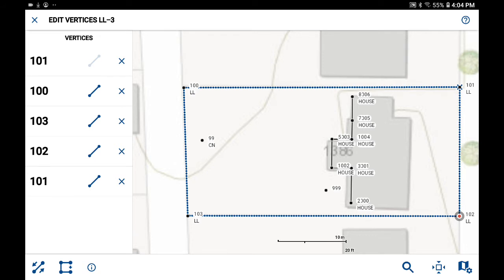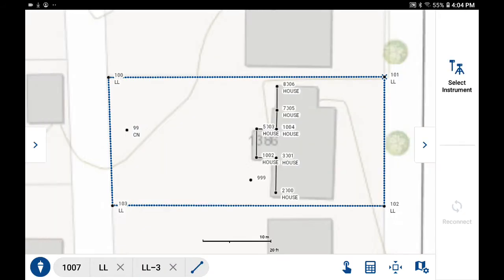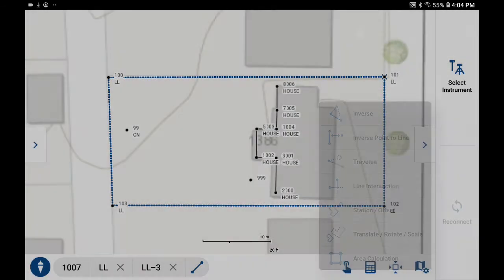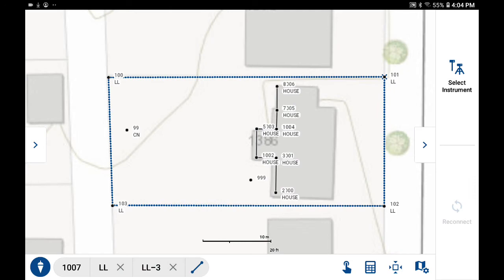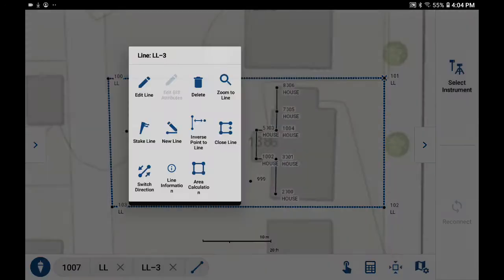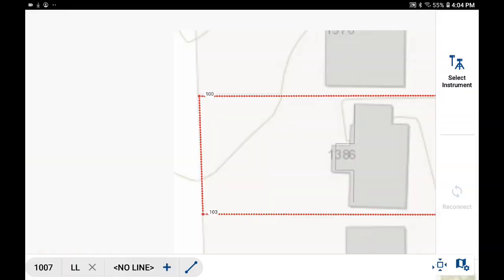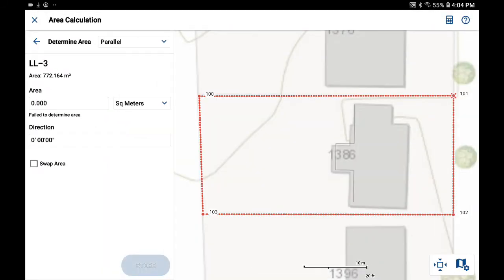Now I can access area calculation now that I've created this. I can either go to the area calculations Cogo button here or I can actually pick the figure and go straight into area calculation. You can see now that it's plotted in red and it reports that the area is 772 square meters.